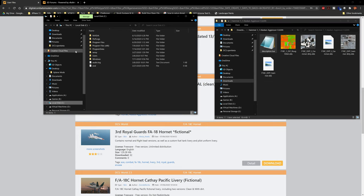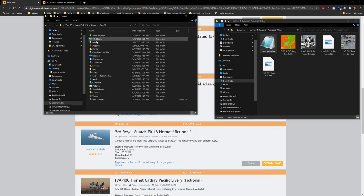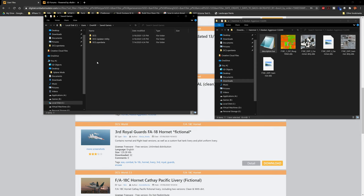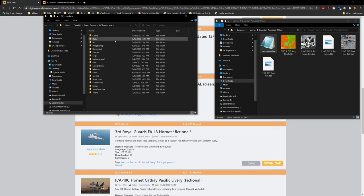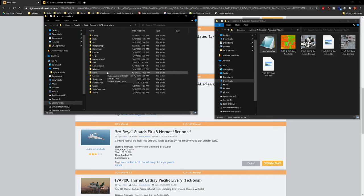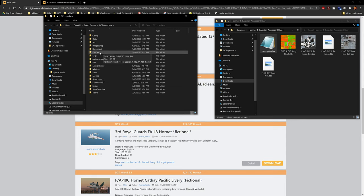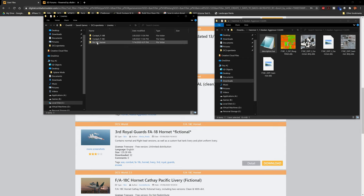To install the livery, go to your C drive, then Users, find your login name — in my case it's Overkill — then go to the Saved Games directory. If you have the stable version of DCS it'll probably just say DCS; if you're on Open Beta you'll find DCS World Open Beta. Come down and find the Liveries folder. If this folder does not exist, simply create it, making sure it's titled exactly as you see.